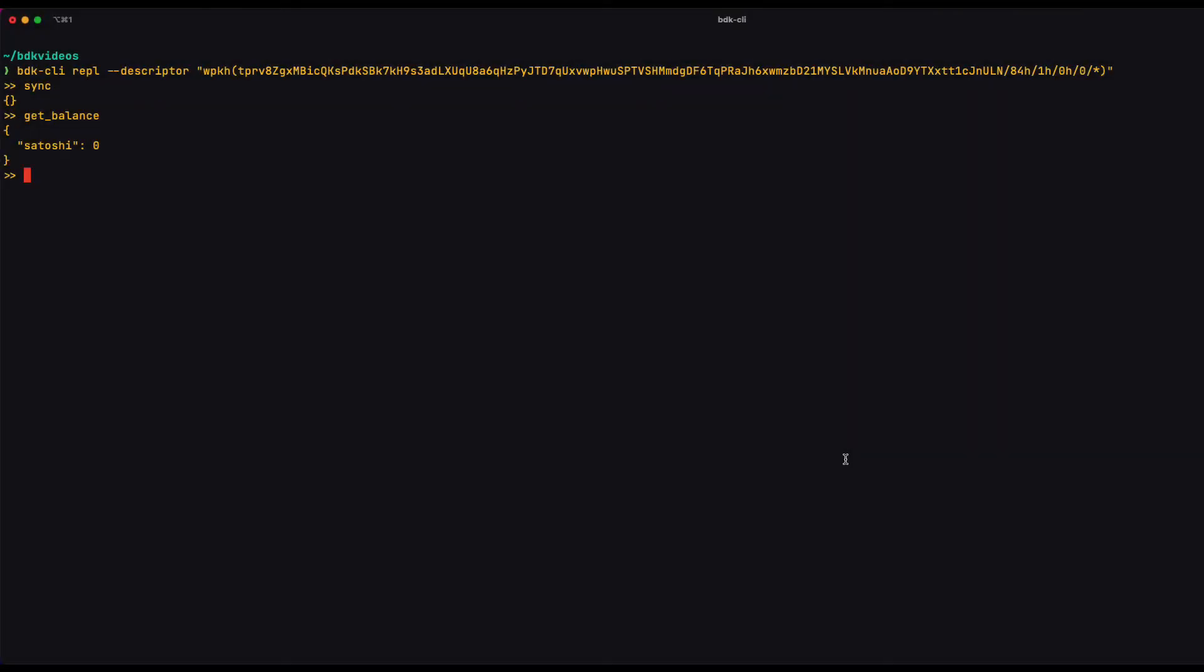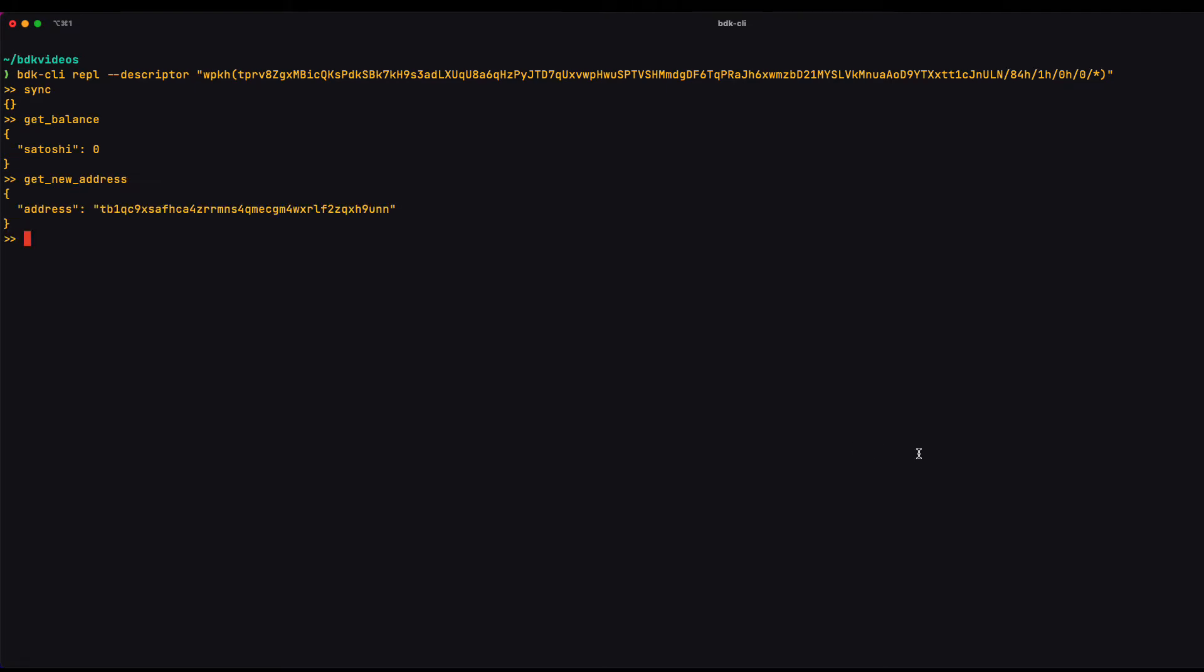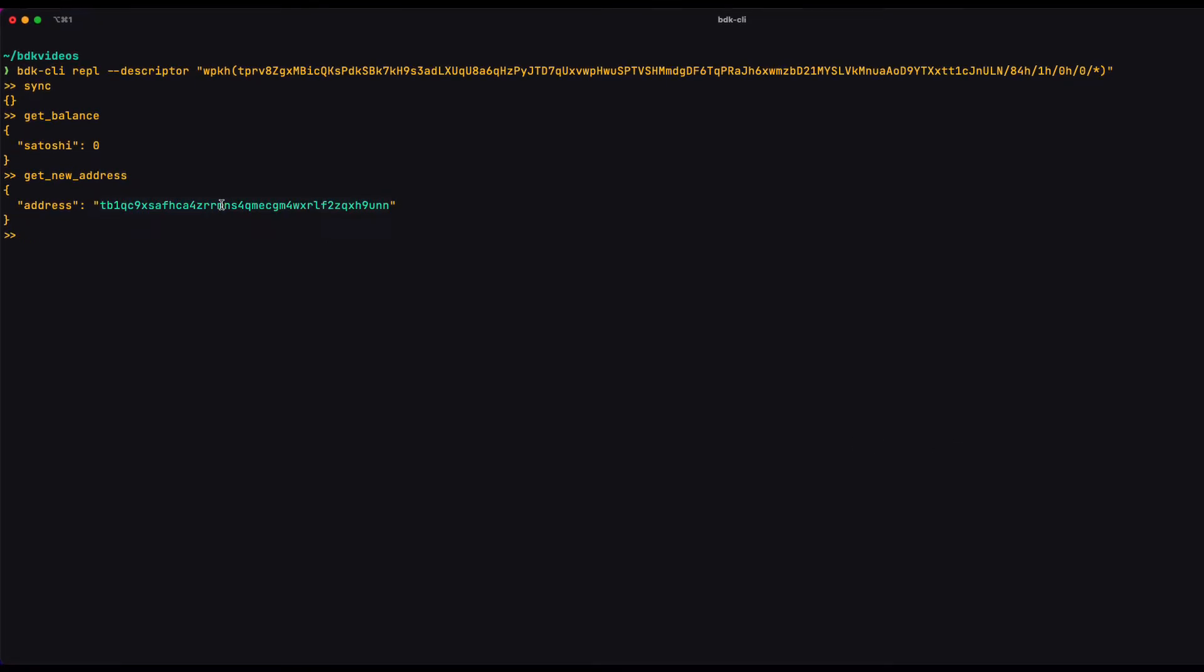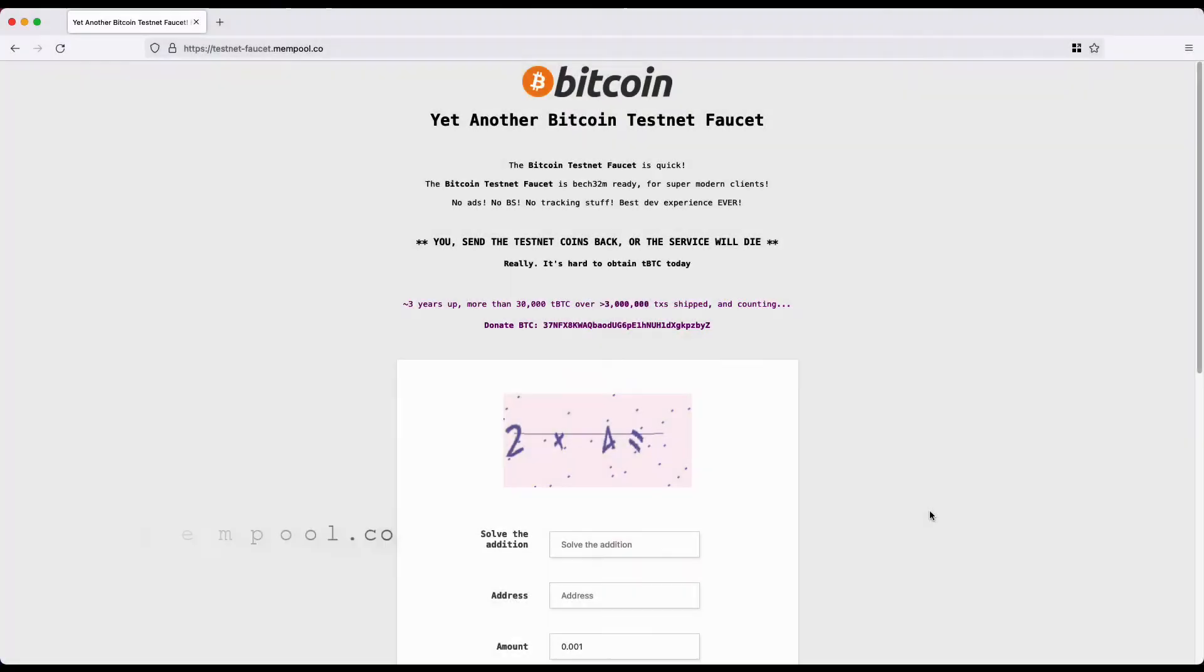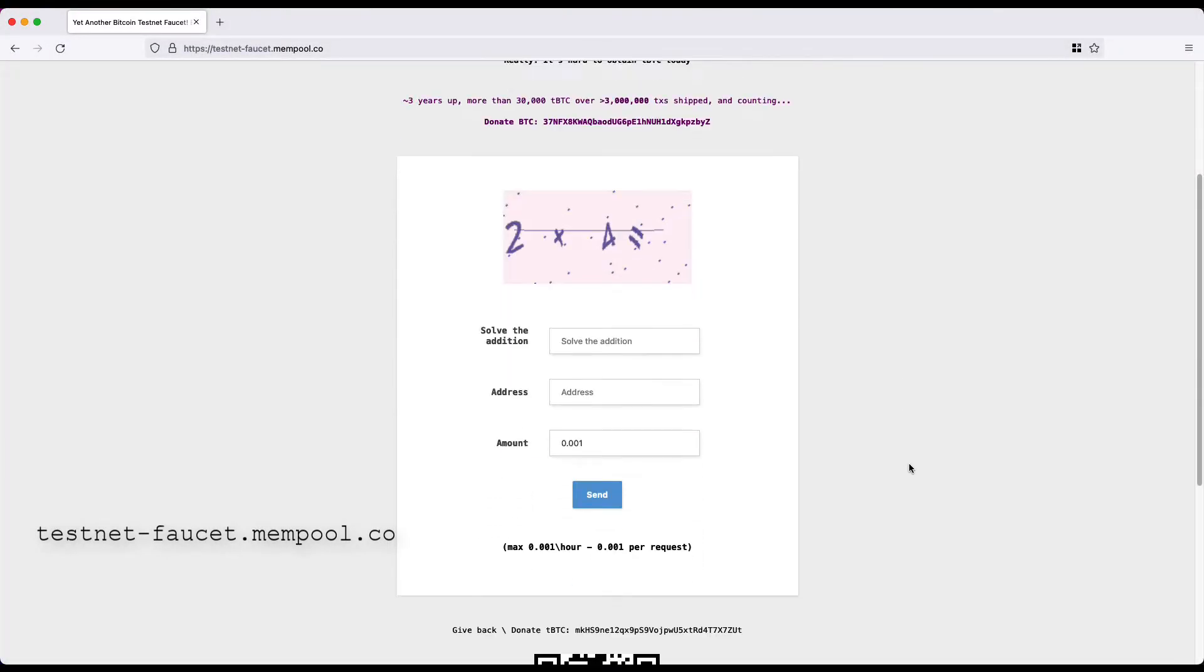So once I have my wallet loaded up and ready to go, I can just use the get new address command to generate an address. And I'm going to copy that and go to a faucet to get some coins. This is my favorite faucet.